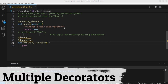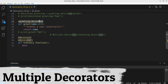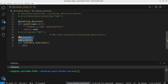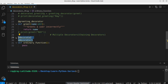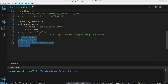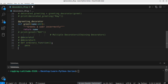We've seen how to use a single decorator. It is also possible to decorate a function with more than one decorator. When you have two decorators on top of a function, the order of execution is from the base to the top — decorator one will be executed before decorator two. Let's add another decorator to add a prefix such as 'Mr.' to a name.